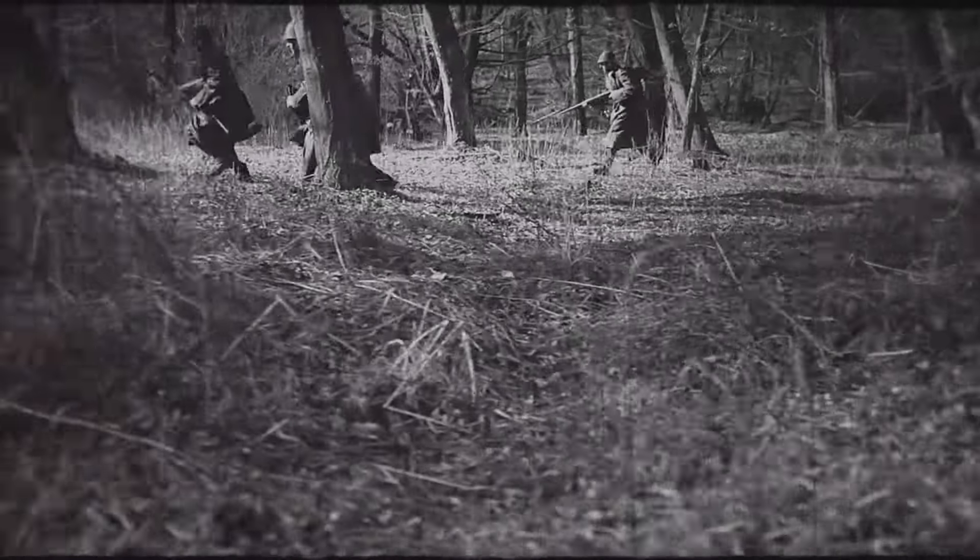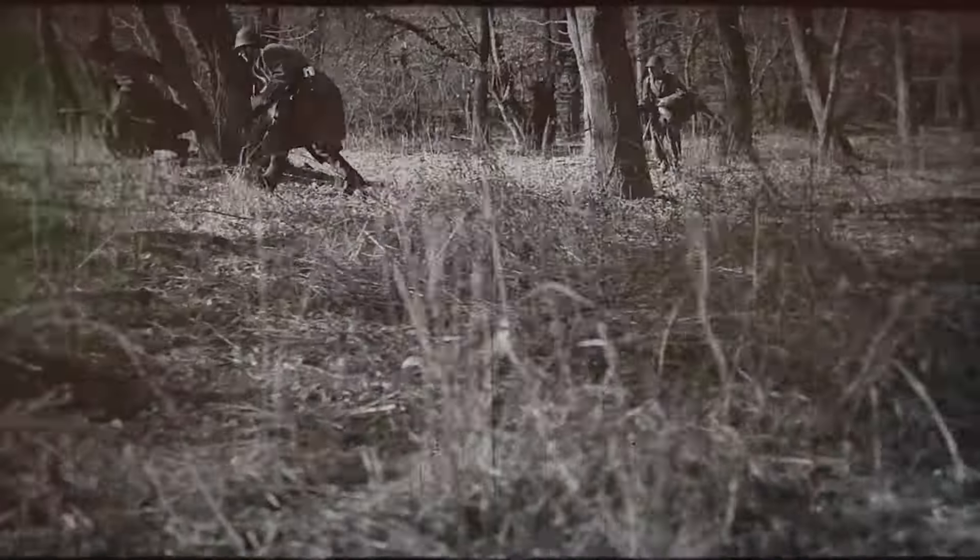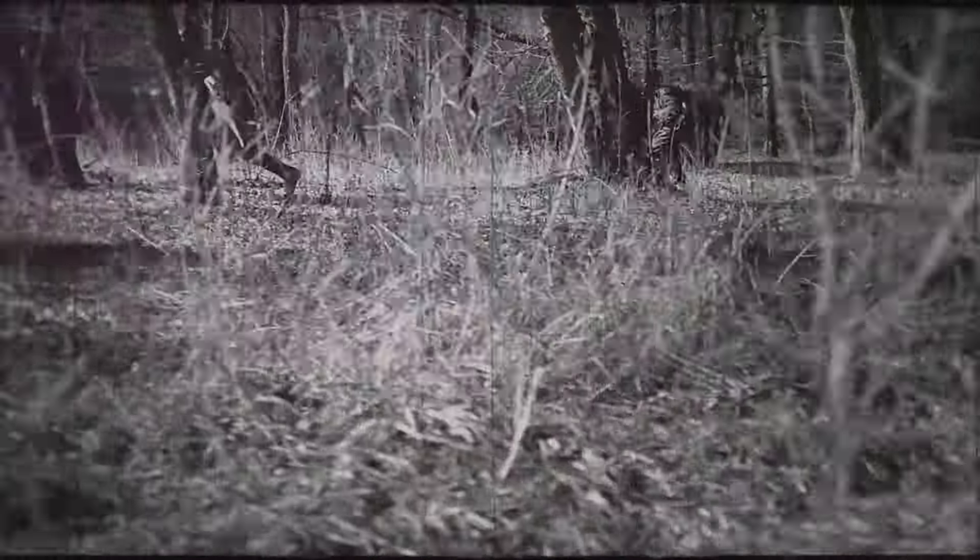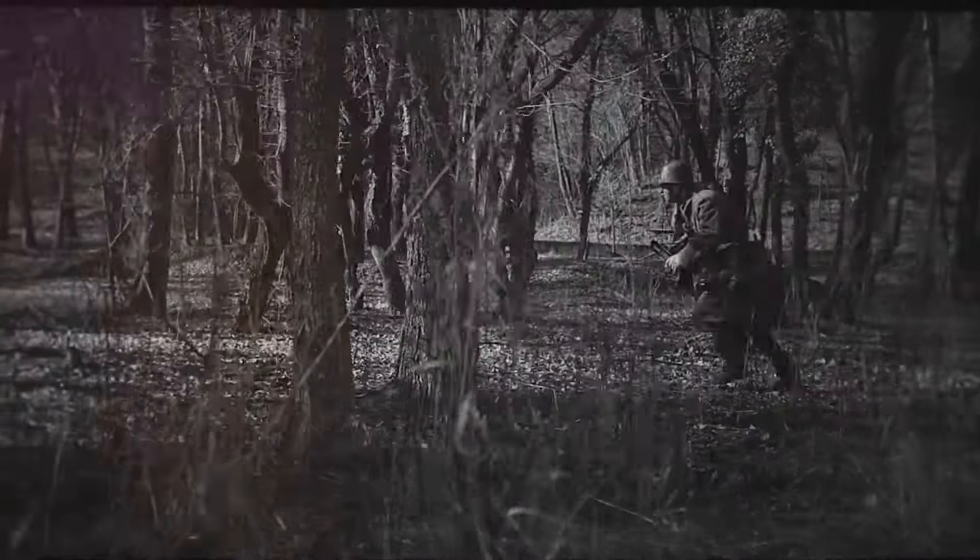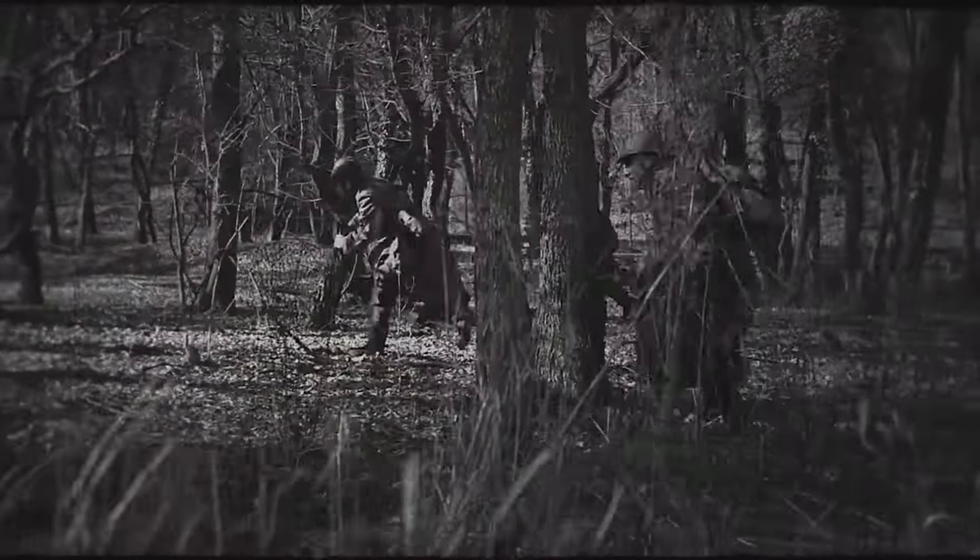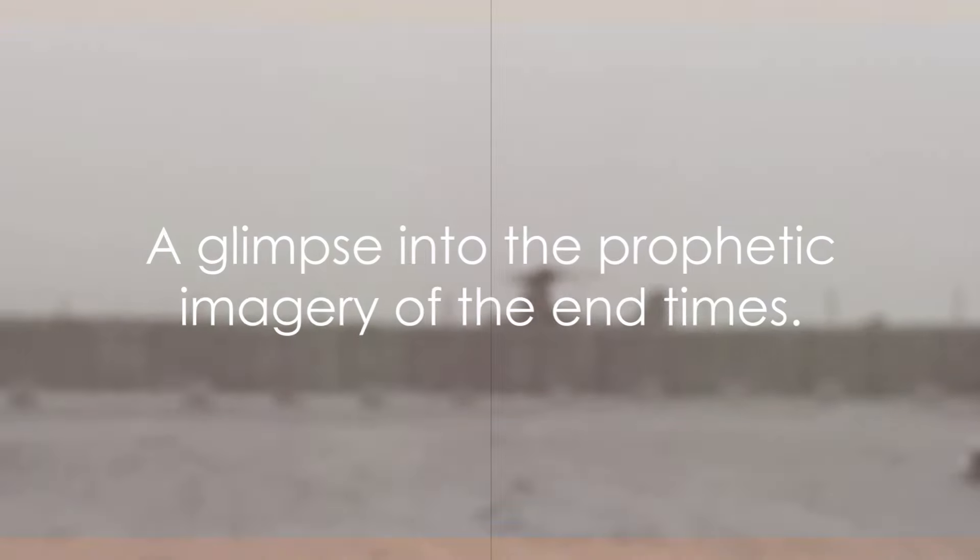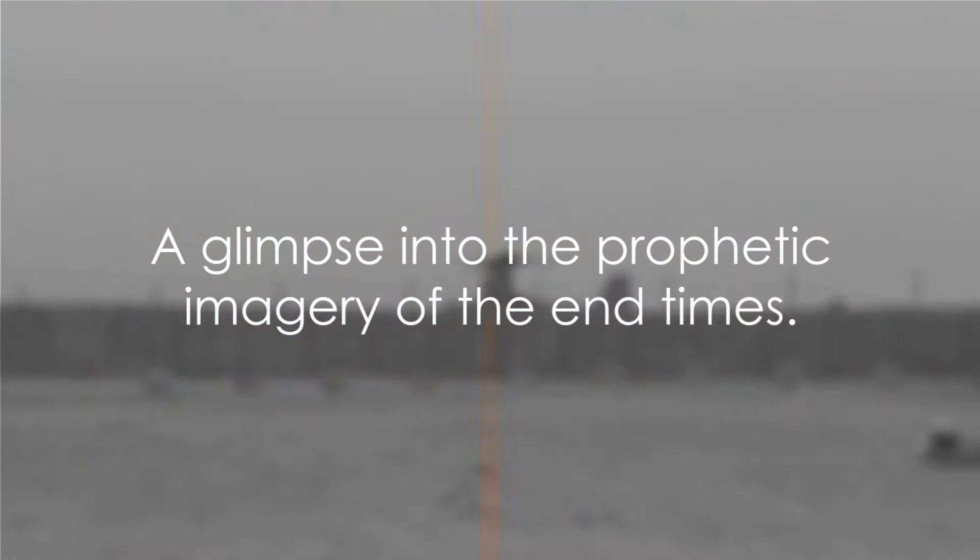In essence, the Bible presents a timeline of events leading to the end of the world as we know it. It's a narrative filled with symbols and metaphors, but also with clear-cut promises of hope and redemption.